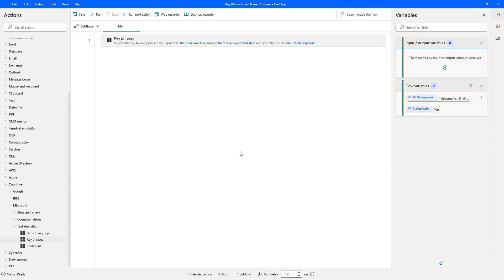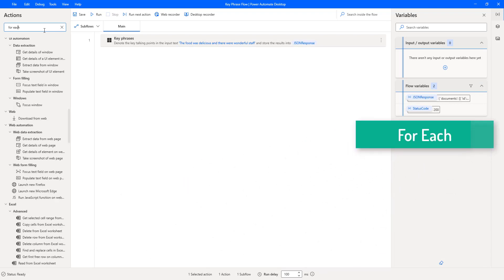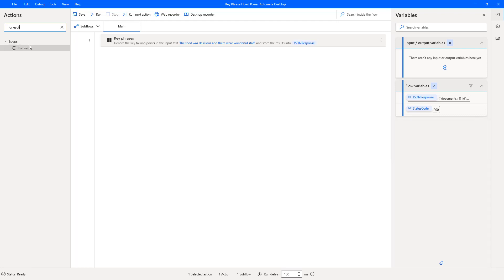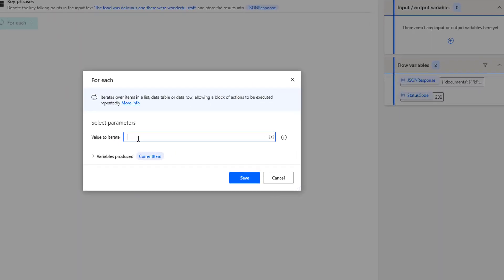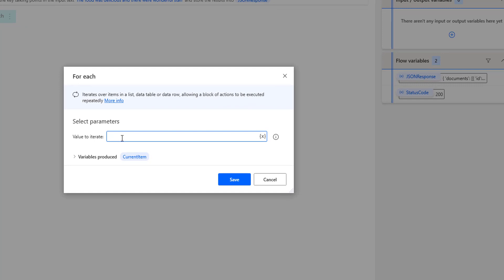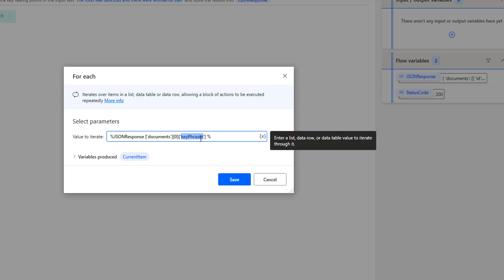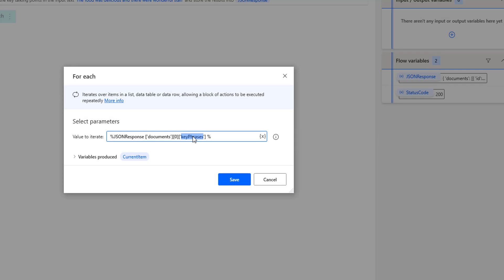Now let's see how to display the output from the JSON response. I'll drag and drop a For Each action onto the workspace. The value to iterate is the JSON response — specifically, documents at index zero, then the key phrases inside it. Each item will be stored in the current item variable as the loop iterates through the key phrases.